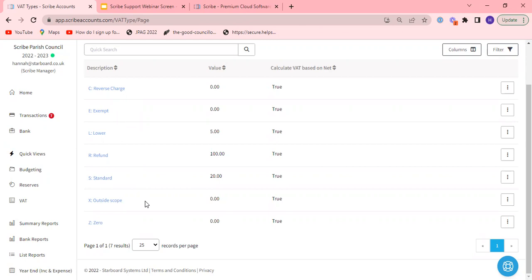X outside scope so there's anything outside the scope of VAT so that's salaries, the precept, any supplier who is not VAT registered because they're not over the VAT threshold and if you receive any invoices that don't charge VAT and you're not entirely sure what the correct VAT type is then use X outside scope if in any doubt.